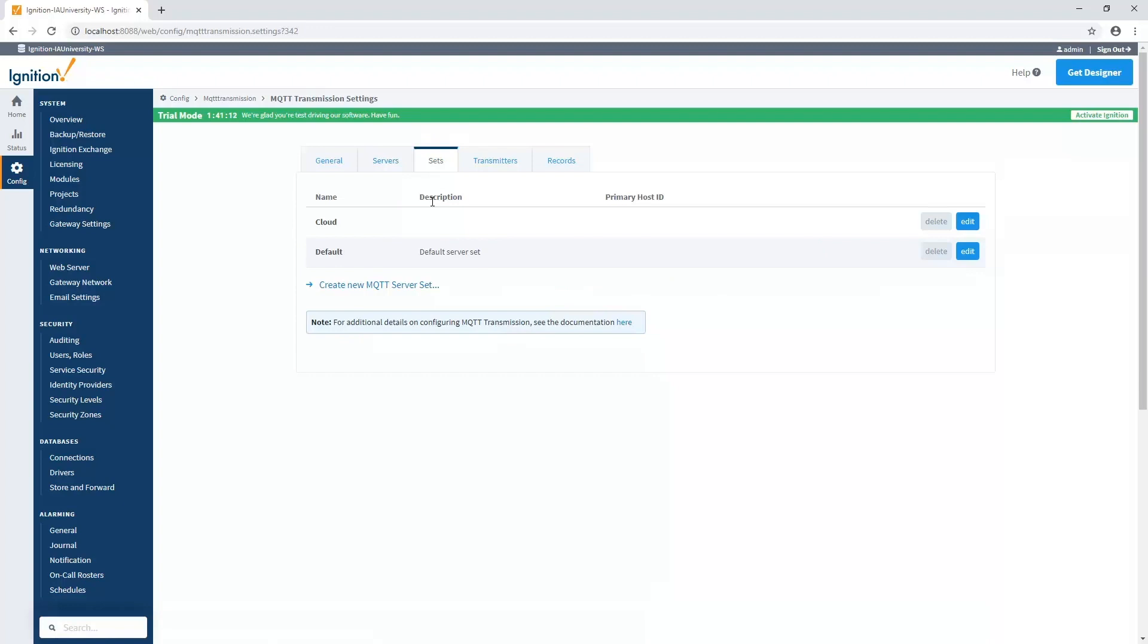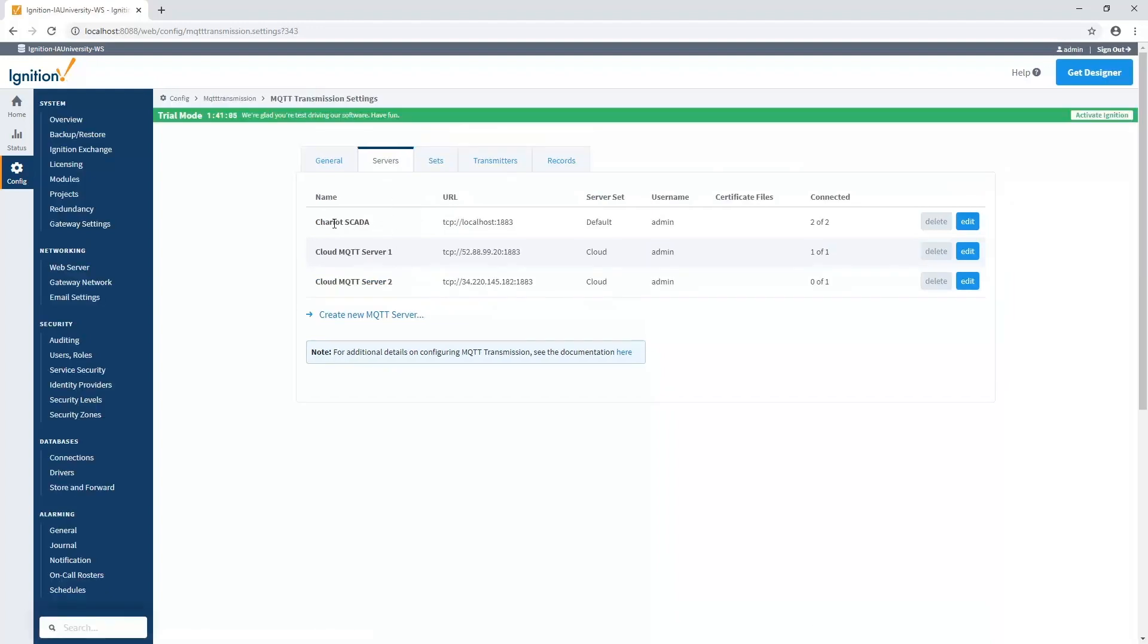Here, I have two sets that I've defined, one that's called Default for my local one, and one that's called Cloud for my cloud servers. If I go back to servers, you'll see that my local one is set to the default server set, and my two cloud servers are set to the cloud server set.